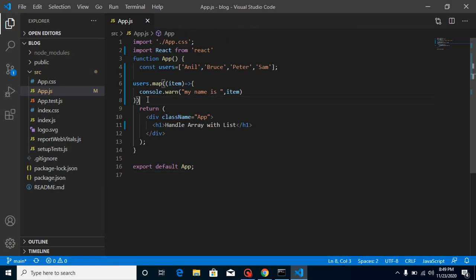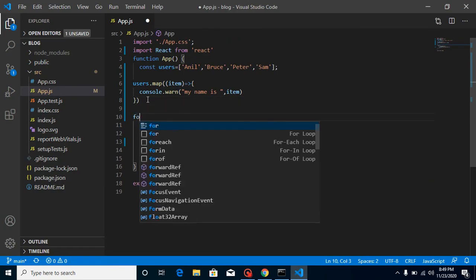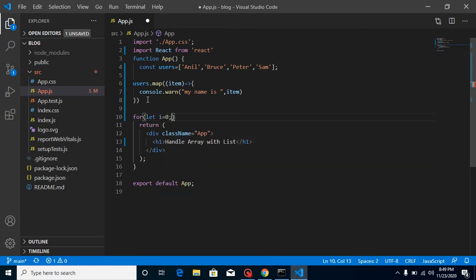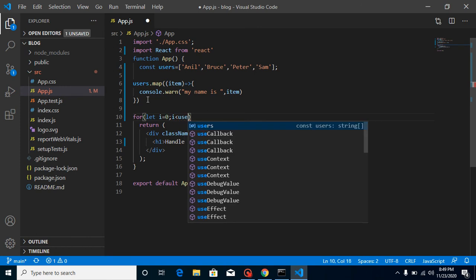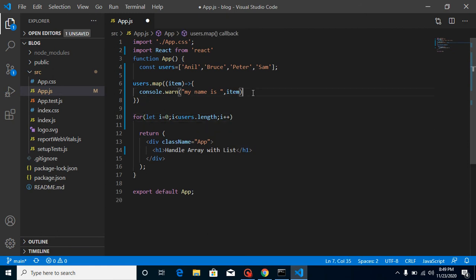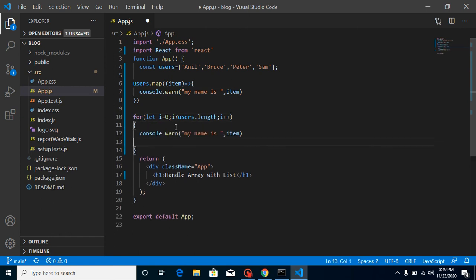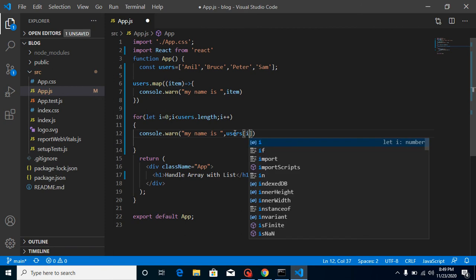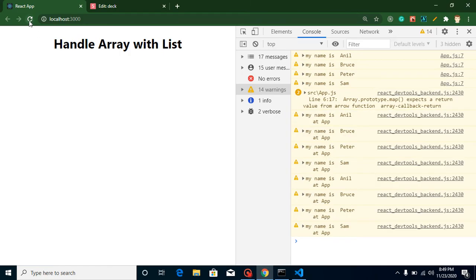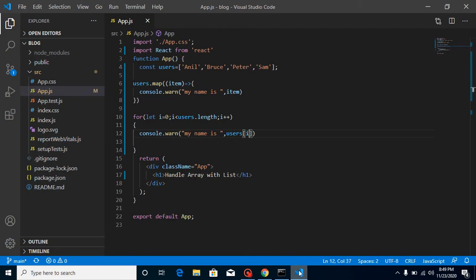The same thing can be achieved with a for loop. Let's define one: 'for (let i = 0; i < users.length; i++)' and use the same console.log with 'users[i]'. You will find that both are actually giving the same output.